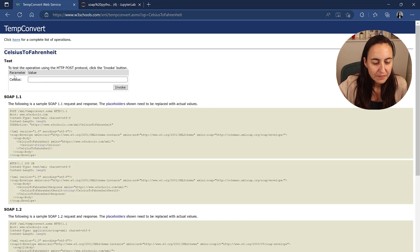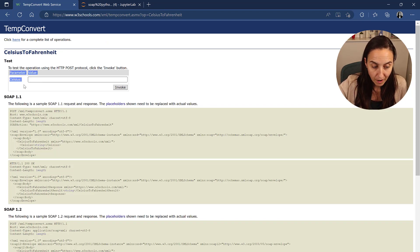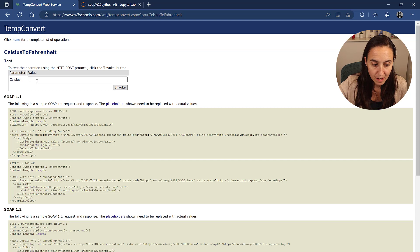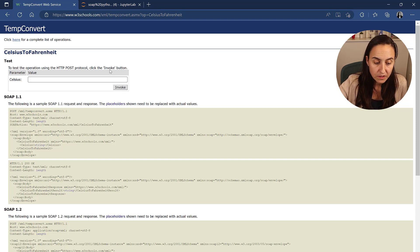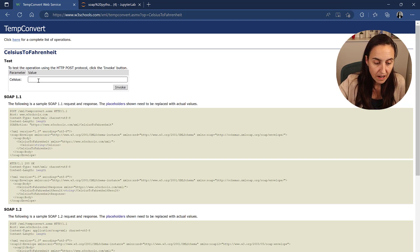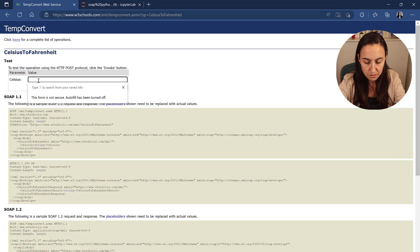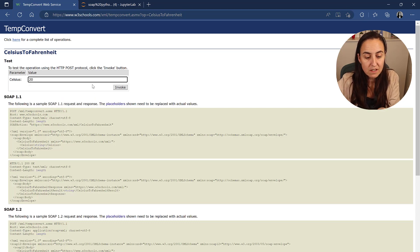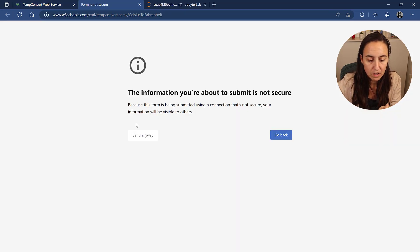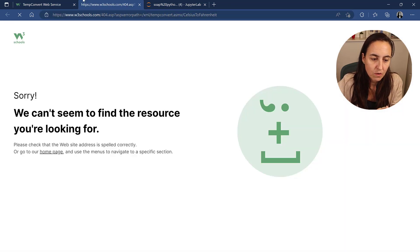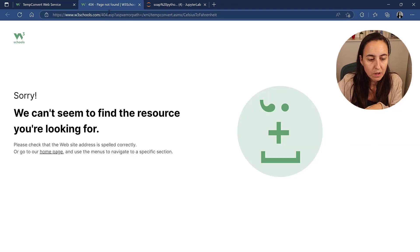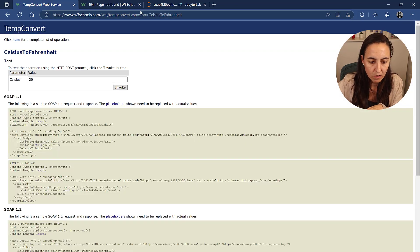So this requires a parameter and the parameter is the Celsius temperature. Often you can actually write in here. So you say, I want to convert 20 degrees Celsius into Fahrenheit. You click invoke and it should work. Unfortunately, it doesn't. I don't know why, but it will work in Power BI later on. So don't worry.